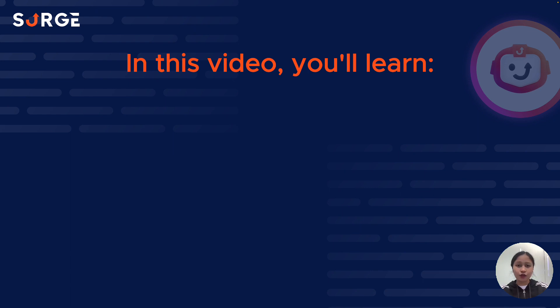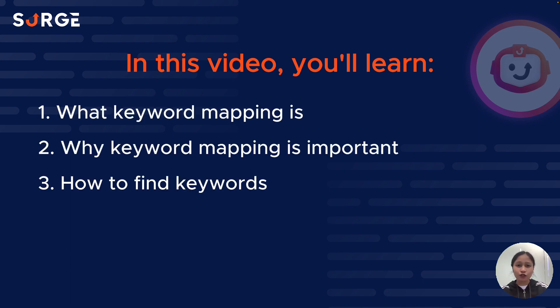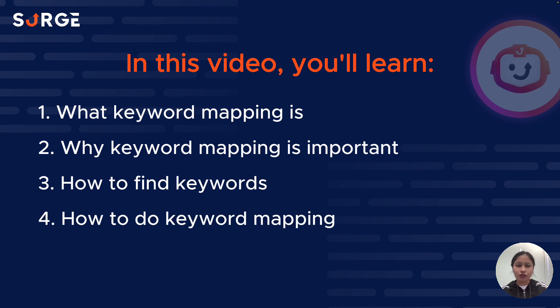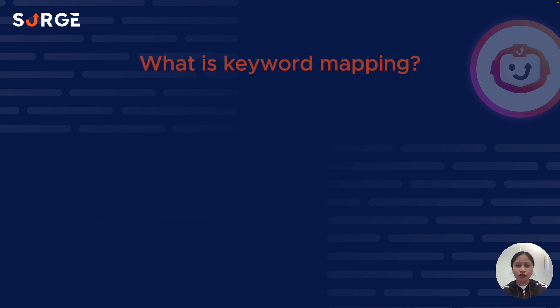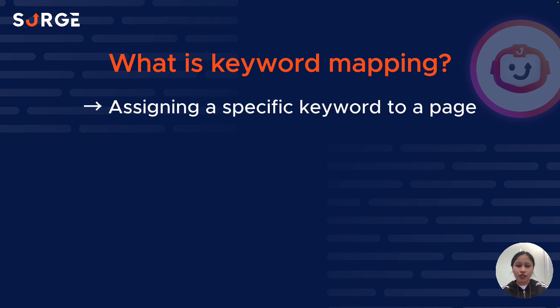In this video, I'll go over what keyword mapping is, why it's important, how to find keywords, and how to do keyword mapping using Searchgraph's planner. What is keyword mapping? Keyword mapping is the act of assigning a specific keyword to a page.